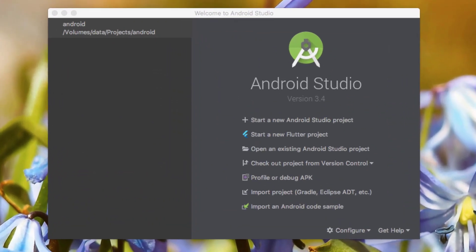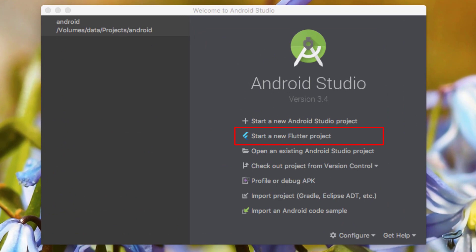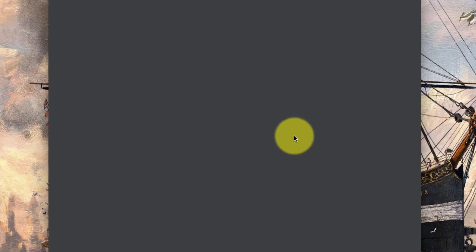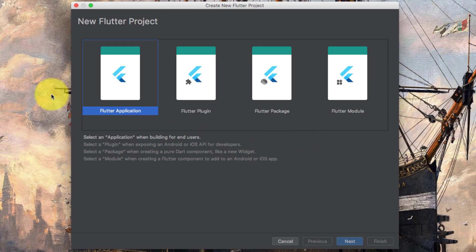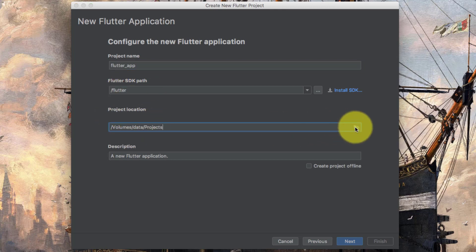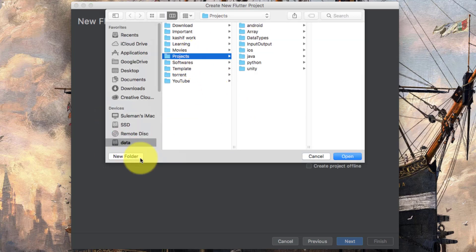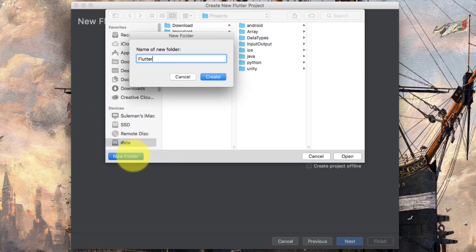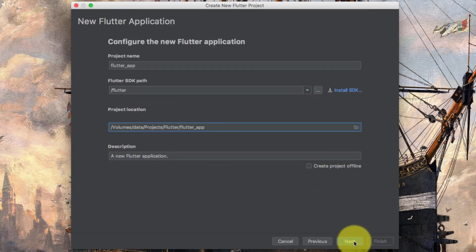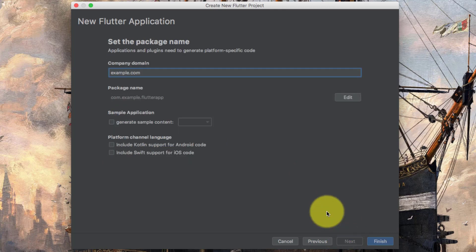Now we have the option to start a new Flutter project. Click it. Choose Flutter Application, click Next, choose any name, set your path for saving the file, click Next, and set the company domain.